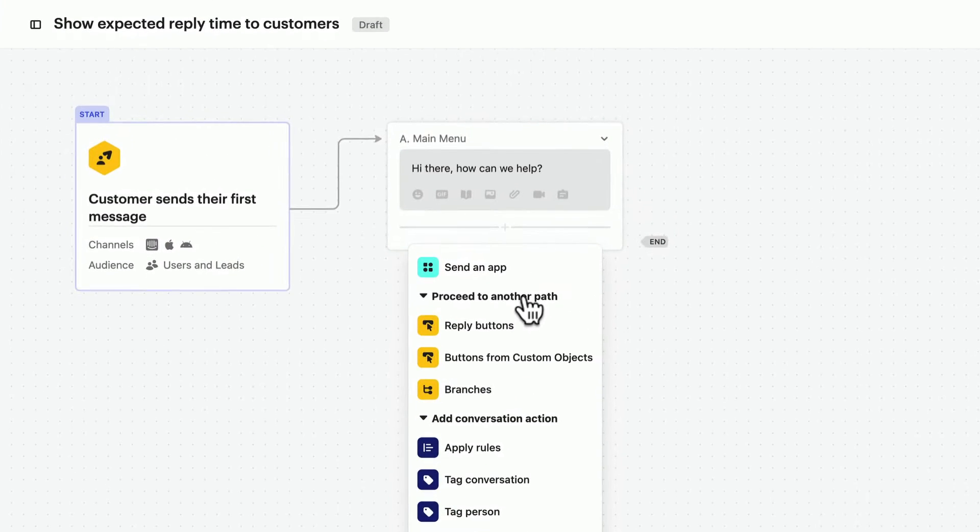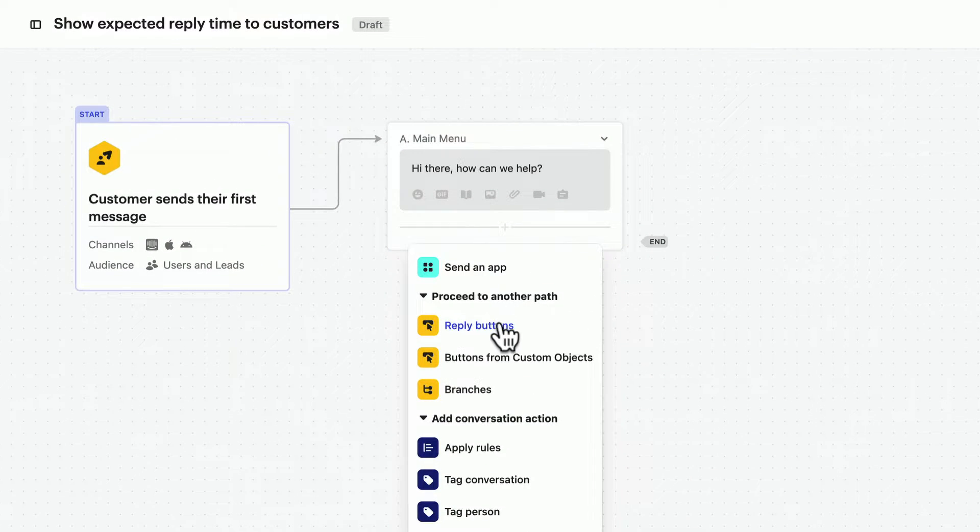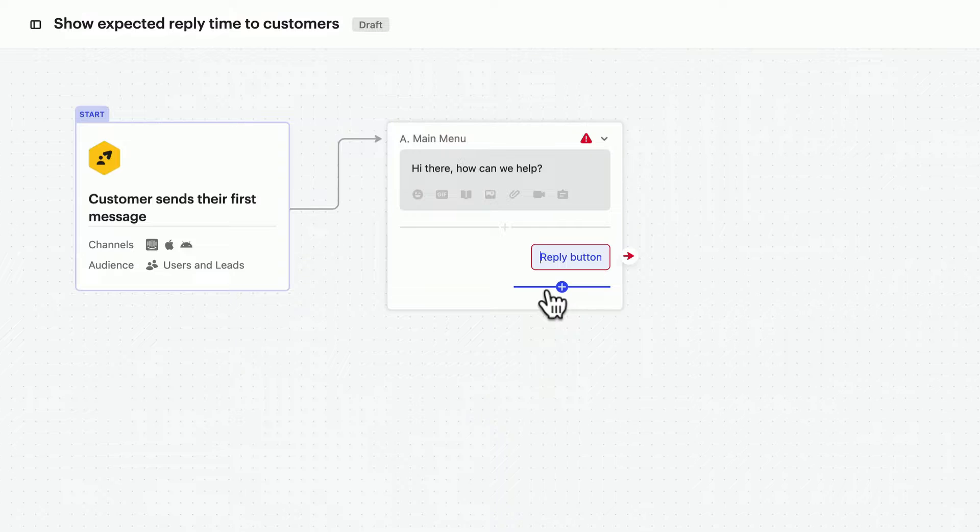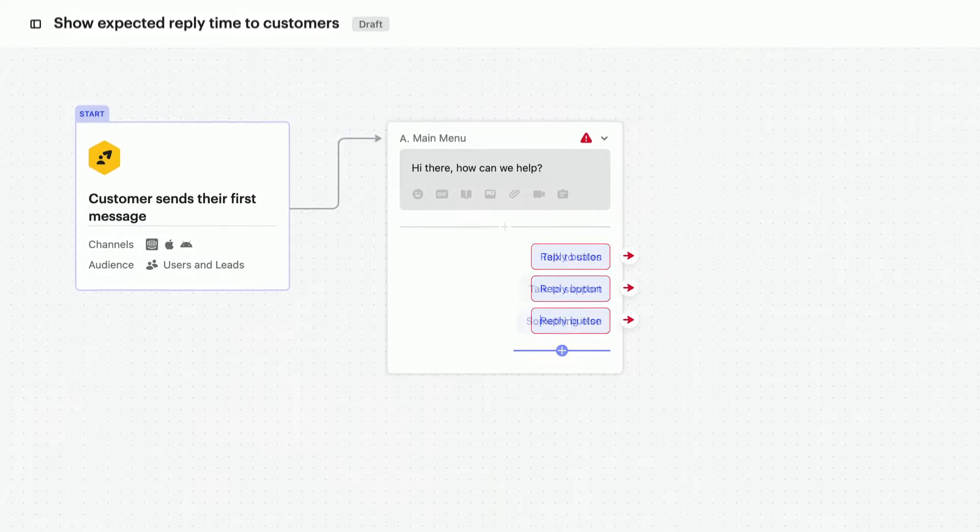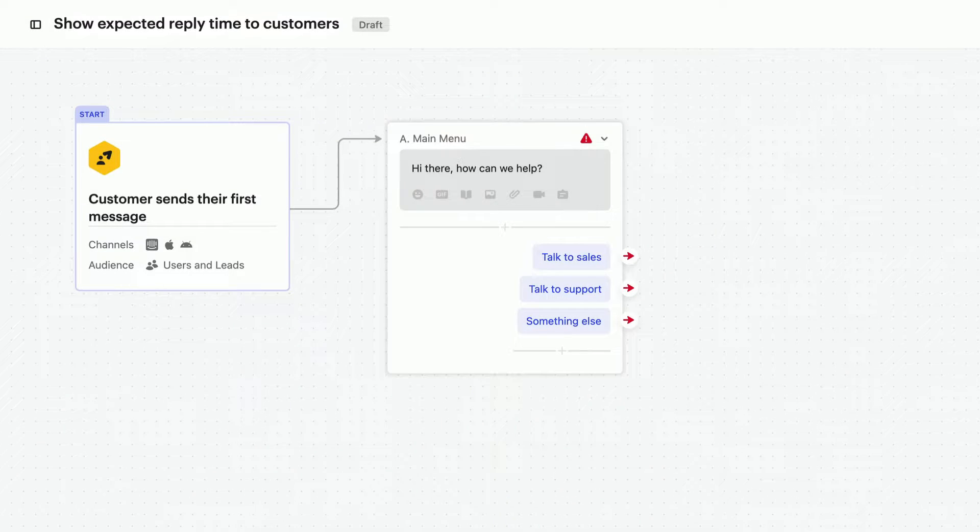First, we'll add some reply buttons and then name them. Now customers have options to choose from.